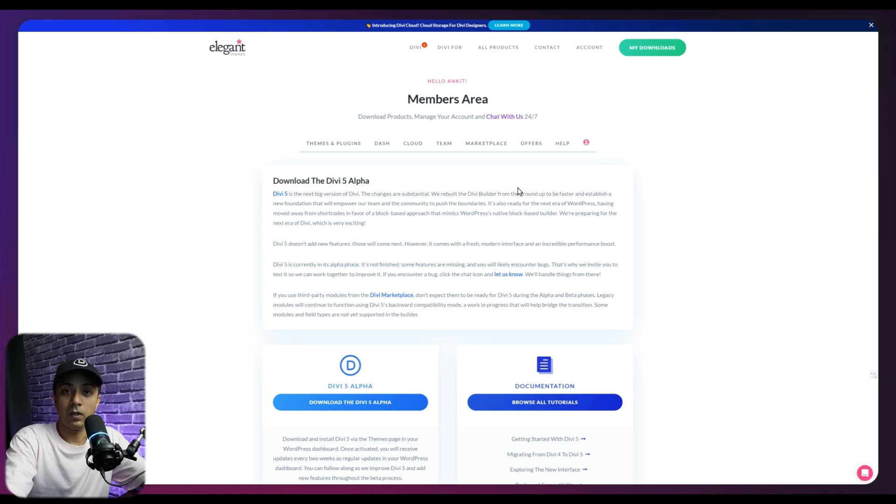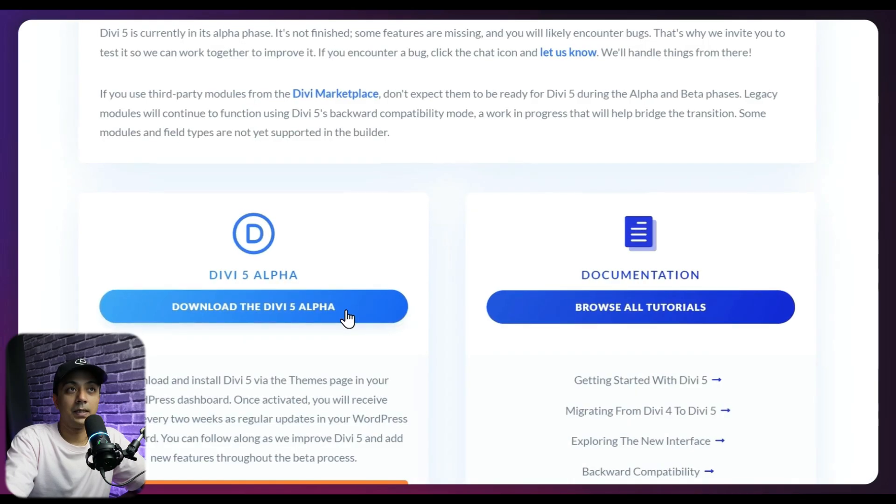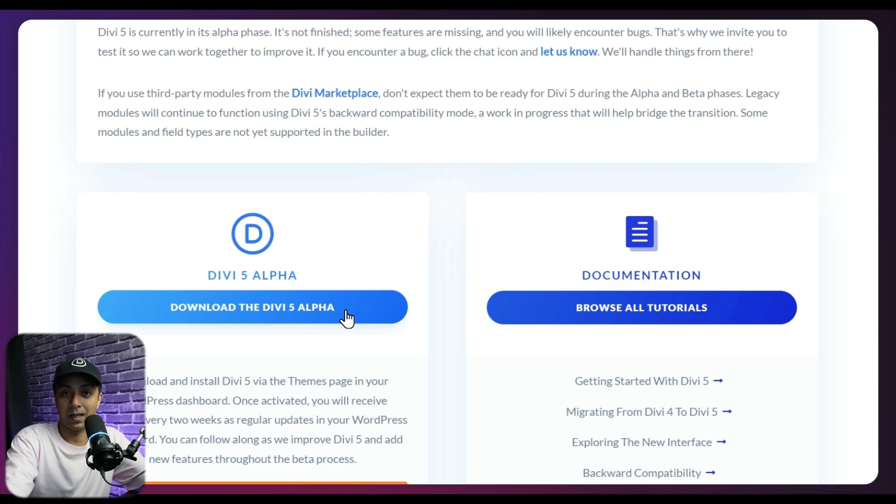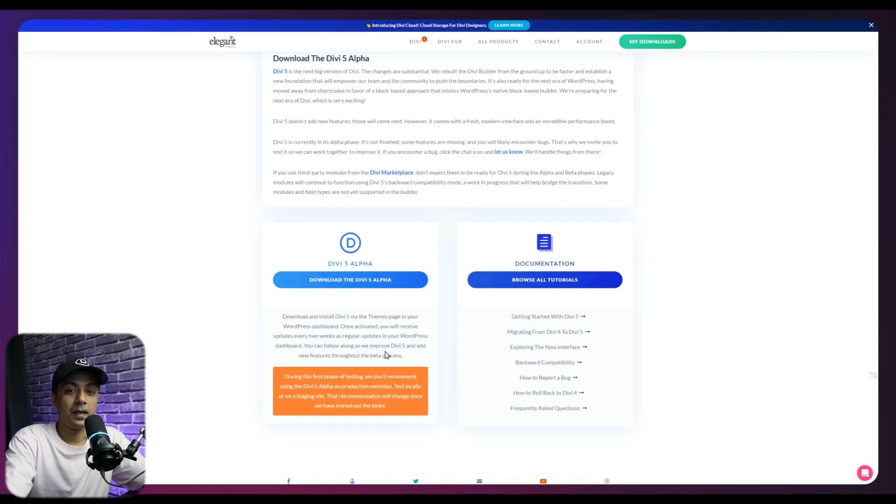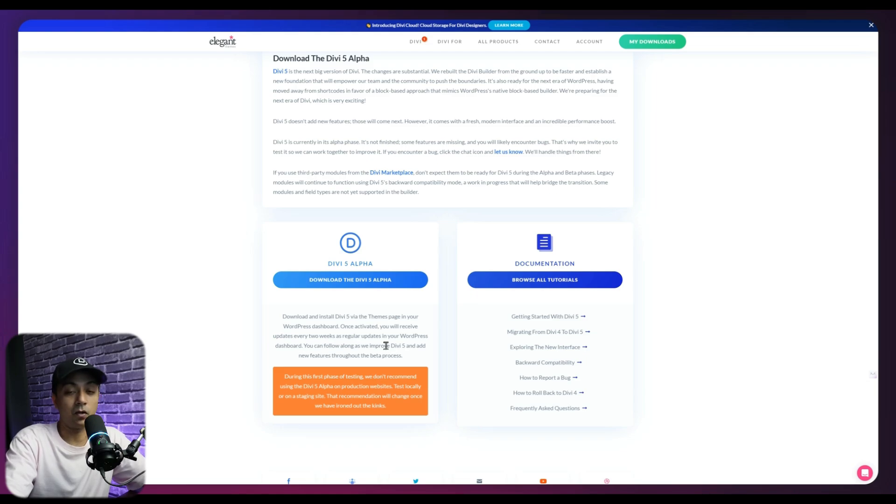And once you click on this, it's going to take you to your members area in Elegant Themes account. And here we have an option for download Divi 5 Alpha. And this is going to download the zip file of Divi 5 Public Alpha theme. And of course, it is not recommended to use it on the live website. Make sure you first create a staging or a demo site and then try Divi 5 on it.